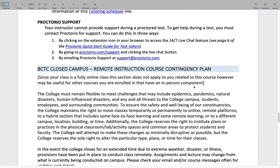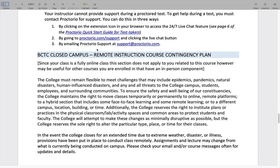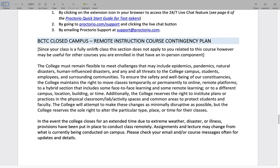More information on Proctorio will be provided when we get closer to the midterm exam. I'll give you an assignment to check out the software and make sure you can use it before you actually need to take the midterm. If you have trouble with it or trouble actually taking the midterm, contact information is provided here, and I'm pretty sure this contact information is also available via the Chrome plugin.